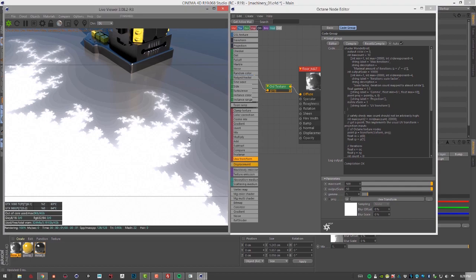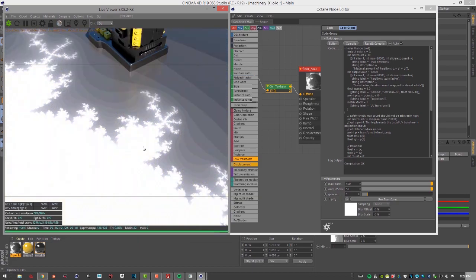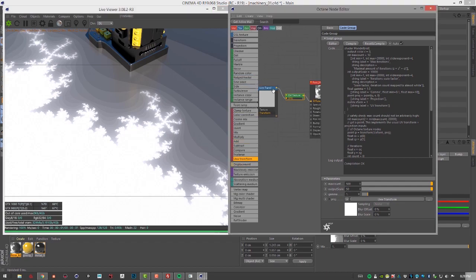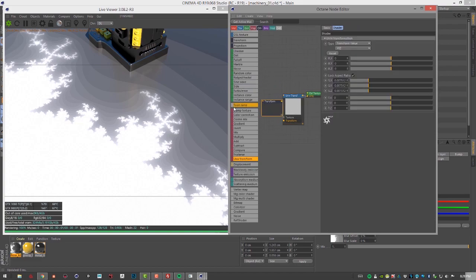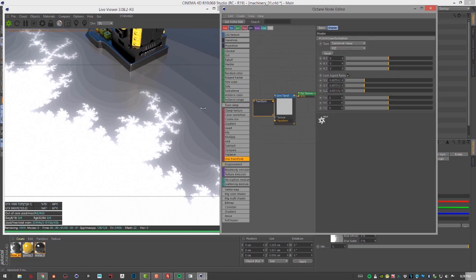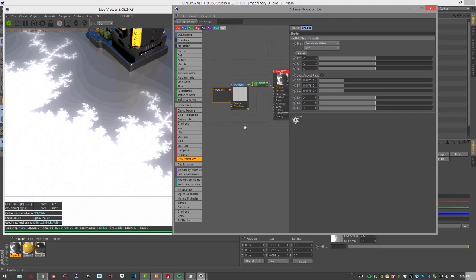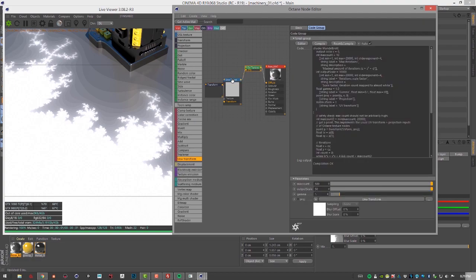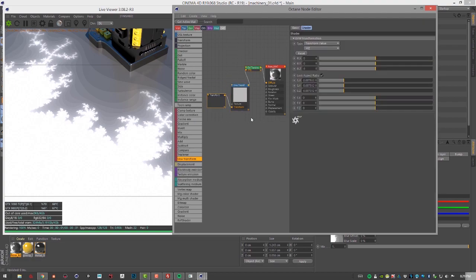Not every OSL script is compatible with octane so some may have some attributes that can cause octane to crash, so be careful in the scripts that you use. Usually if you start looking around within the octane community you'll probably find some really good stuff that is safe to use with octane. This is something that's definitely being developed so we'll see further improvements in the future.